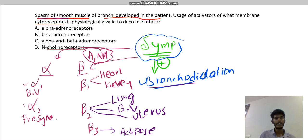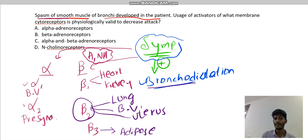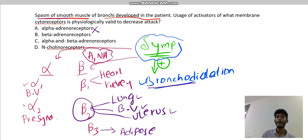Beta-2 receptor is located in the lung. Activation of the beta-2 receptor leads to smooth muscle relaxation in the blood vessels, uterus, and lung. When we relax the smooth muscles of the lung, that leads to dilation of the bronchus. Alpha adrenoreceptor is not located in the lung, so beta adrenoreceptor — specifically beta-2 — is the answer, as it causes bronchodilation.